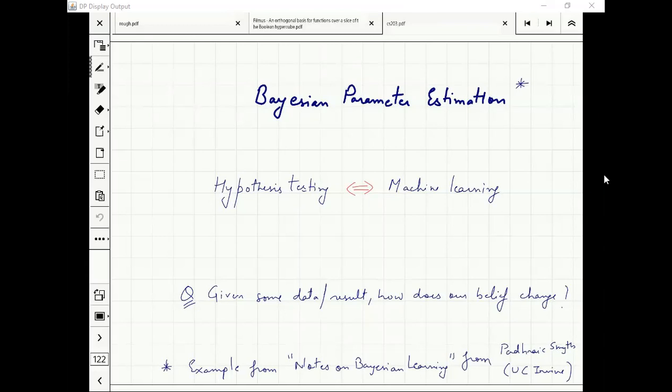This is a broader branch — parameter estimation — where the question is: you have some parameters, you have some distribution given. Let's say your data comes from a normal distribution.